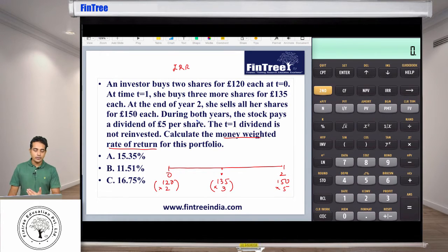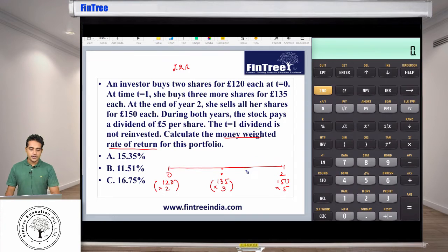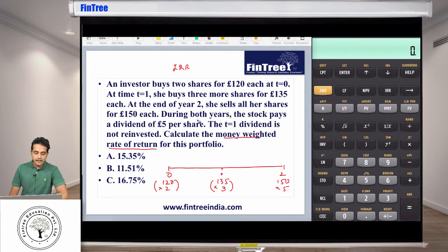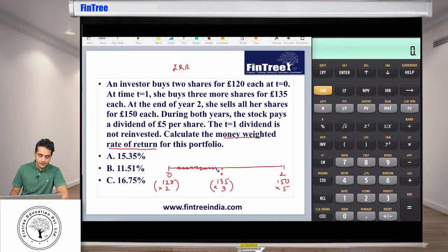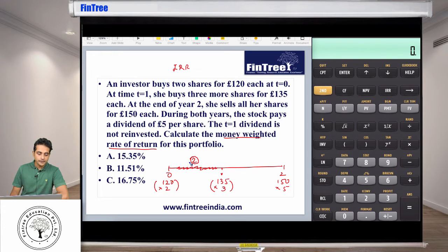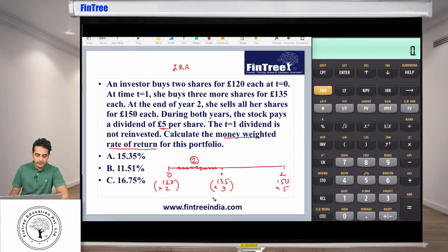We keep the sale value as positive because you are going to receive that value. Now during both years the stock pays a dividend of £5 per share. This is where a lot of people get confused — you need to analyze how many shares you held in each period. In this first period we held two shares, so the dividend received is 2 times £5, which is £10.